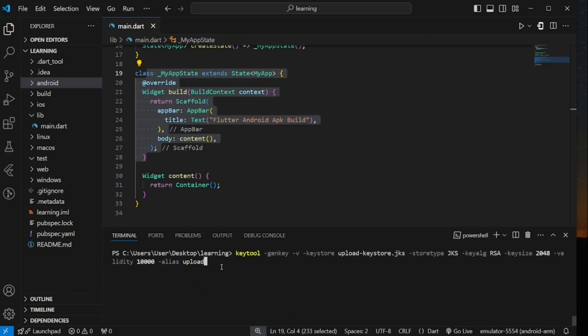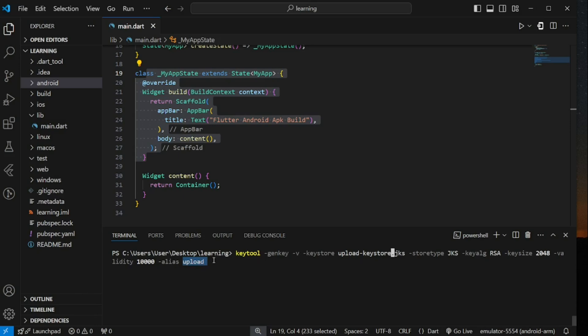This command contains multiple configuration such as generated file called upload-keystore.jks and the key algorithm used is RSA. The key size is 2048 bits. The key is valid for 10,000 days and most importantly, this key entry is given an alias name called upload. You can customize the configuration of the key according to your needs.